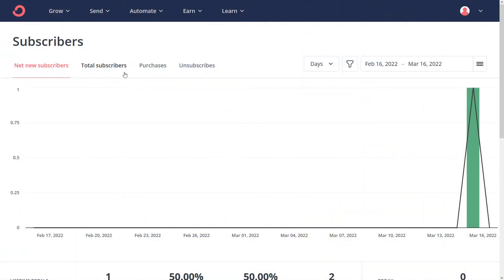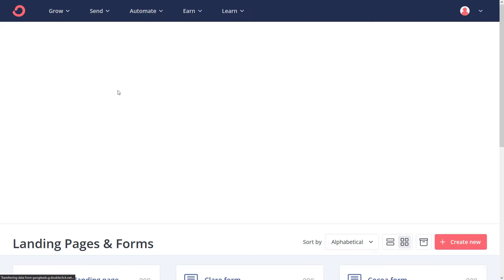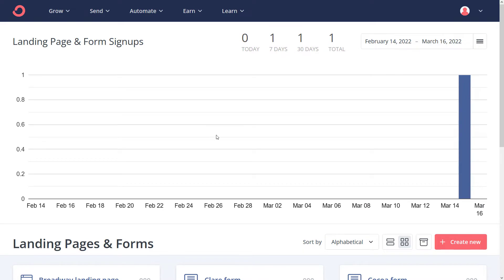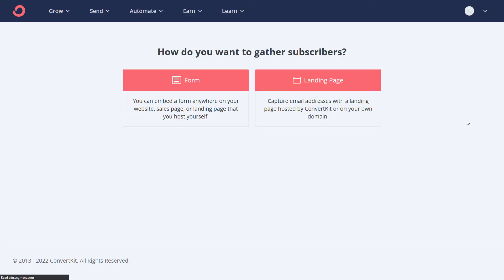So the way it works, I'm logged into my ConvertKit account here. I'm going to go up to Grow and then to Landing Pages and Forms to get started. I'm going to go down here and click Create New Form, or Create New and choose Form.